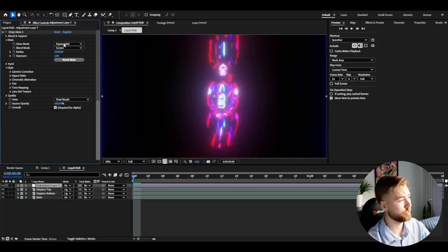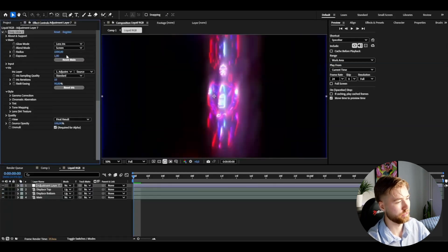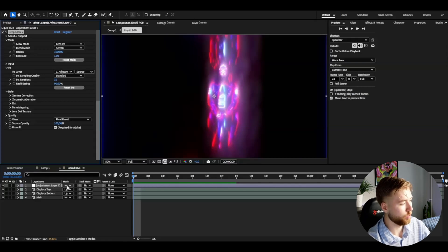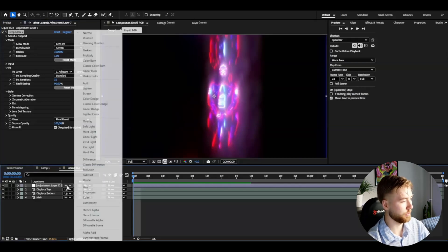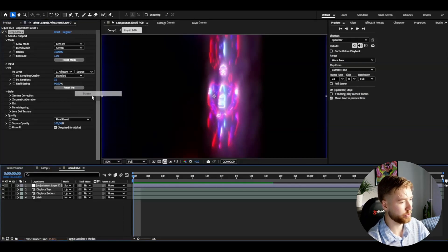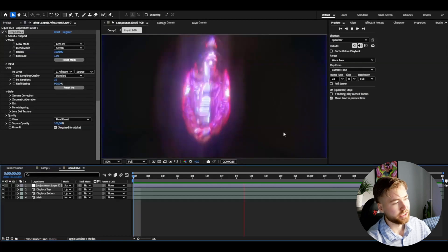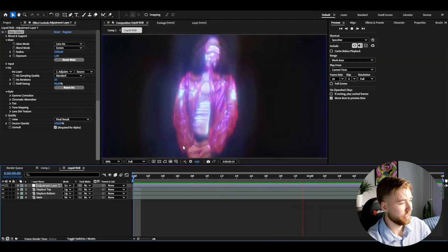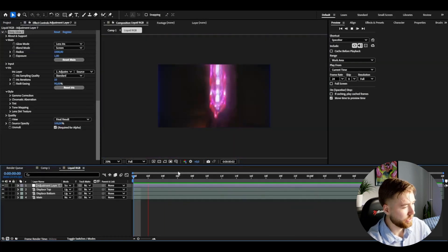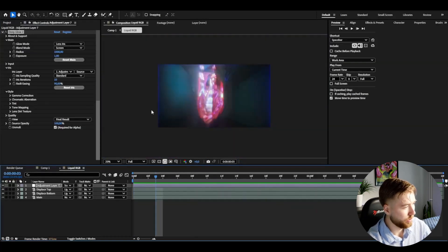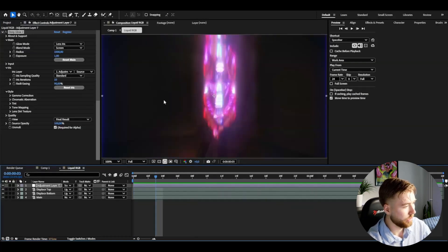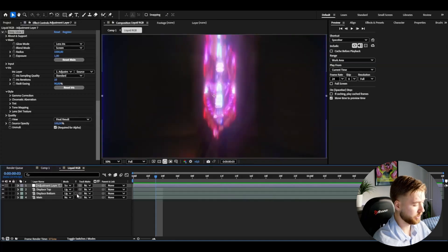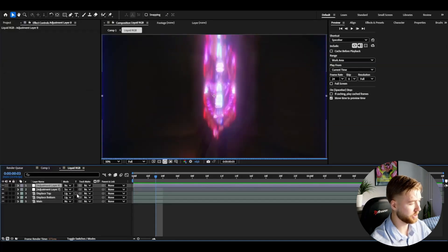Now for the final effect for this adjustment layer that's really going to sell this effect, I'm going to be adding deep glow. Here I'm going to change the glow mode to lens iris so you get this look here. After that I'm going to change the blending mode of the adjustment layer to screen and this is the crazy look you guys will be getting.